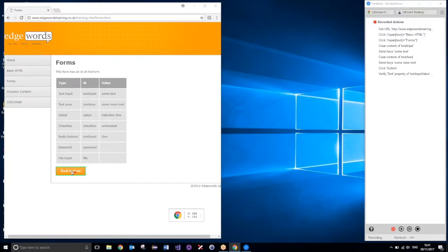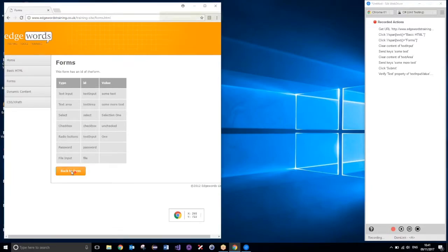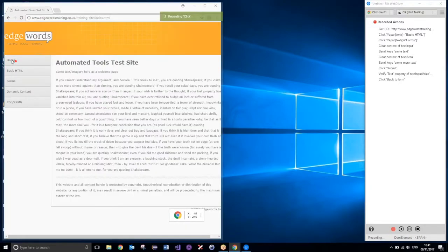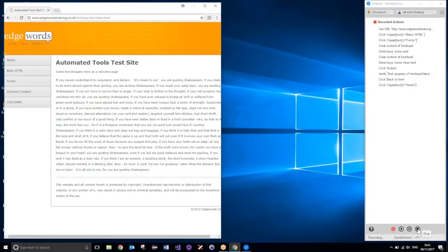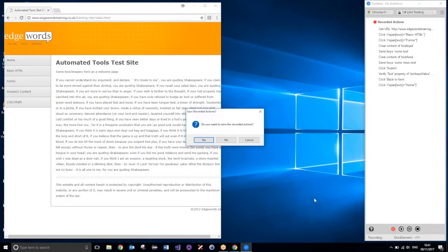And then eventually, I'm just going to go back to form, and then click on home. And then at that point, I'm just going to stop the recording.